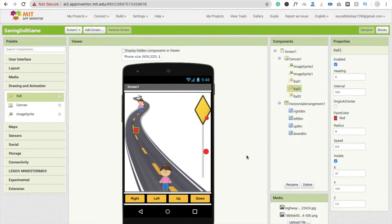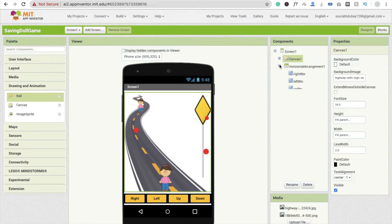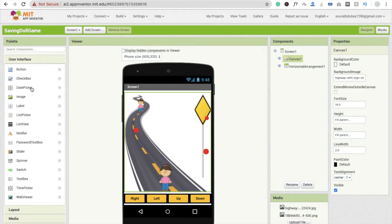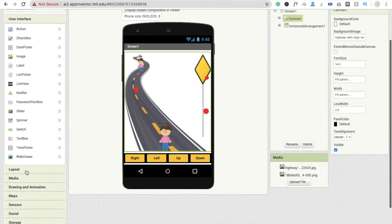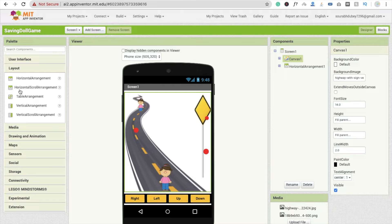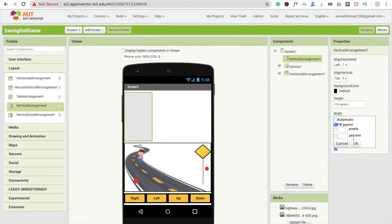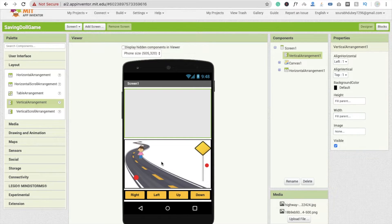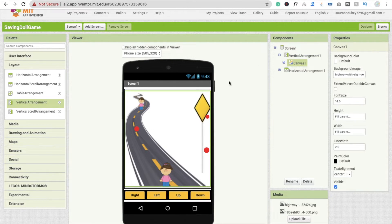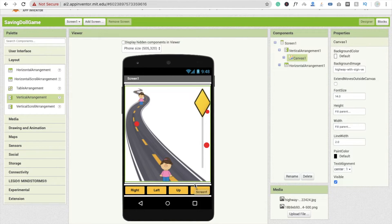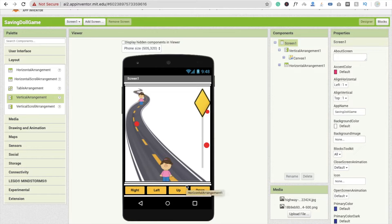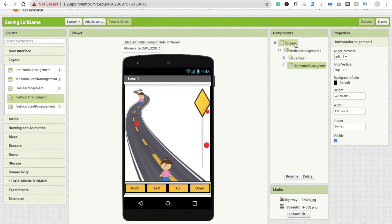Now we have to make another screen for Game Over. I'm going to drag and drop a Vertical Arrangement layout. Make this Vertical Arrangement Fill Parent for both height and width. Drag and drop the Canvas into this Vertical Arrangement, and also drag the Horizontal Arrangement into this Vertical Arrangement.